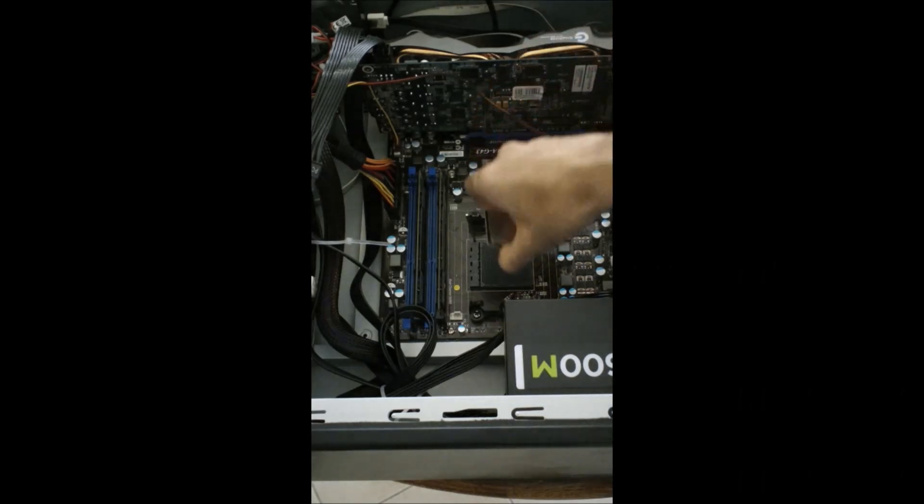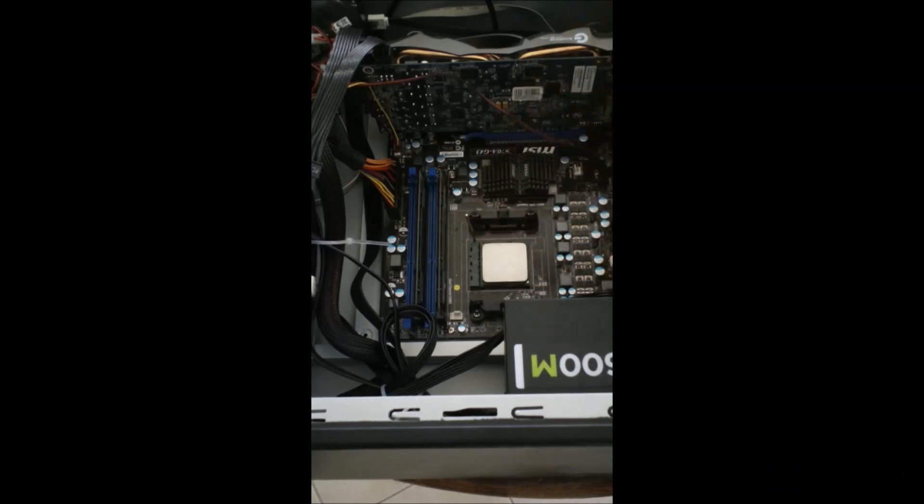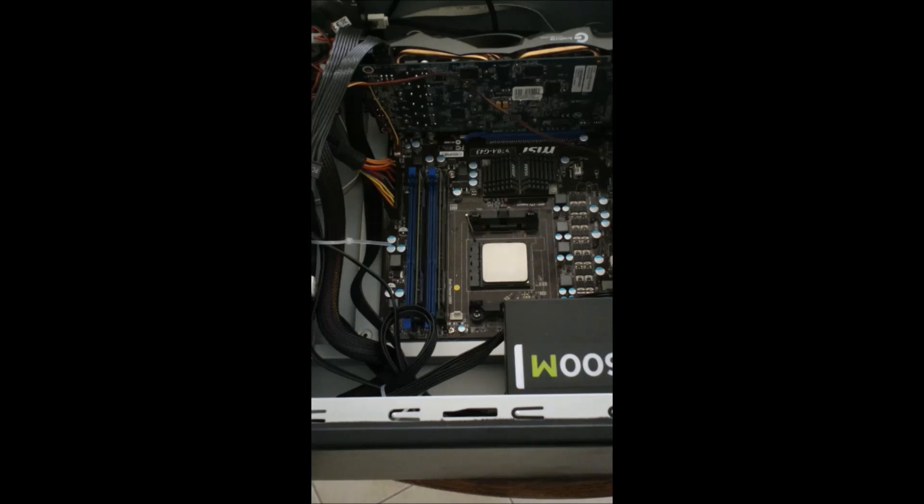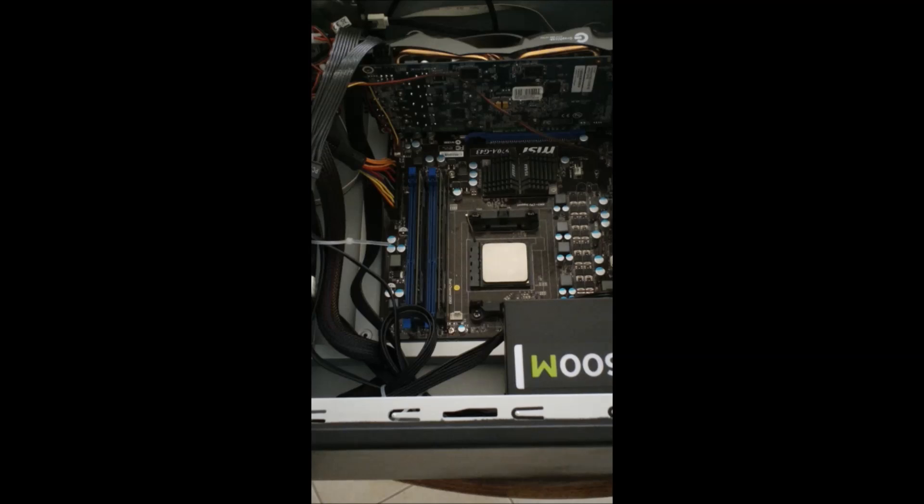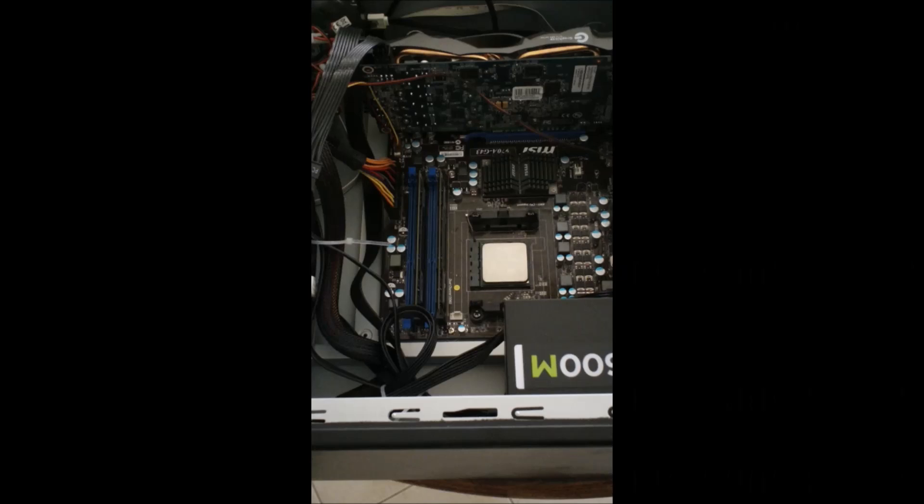But before you go ahead and buy a CPU and buy a motherboard and everything and are so excited to put your computer system together, please make sure that your motherboard has the right socket for the CPU you want. If you buy an Intel motherboard, not an Intel motherboard, but a motherboard for an Intel CPU, and you try and put an AMD CPU in it, it's not going to work. It's just not designed for it. By the same token, make sure that you have the right socket within the company. As in, Intel has many different sockets for its different CPUs. So make sure that the sockets match.